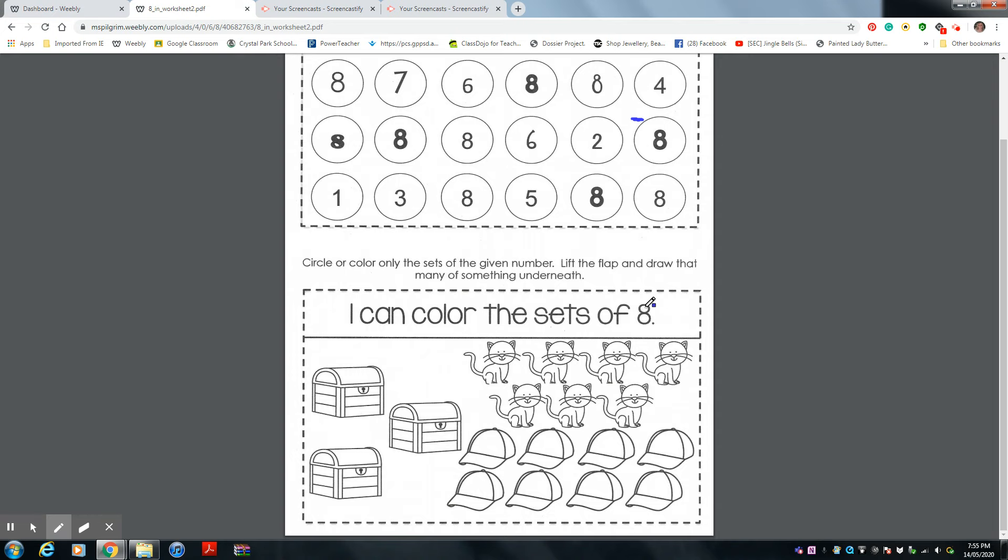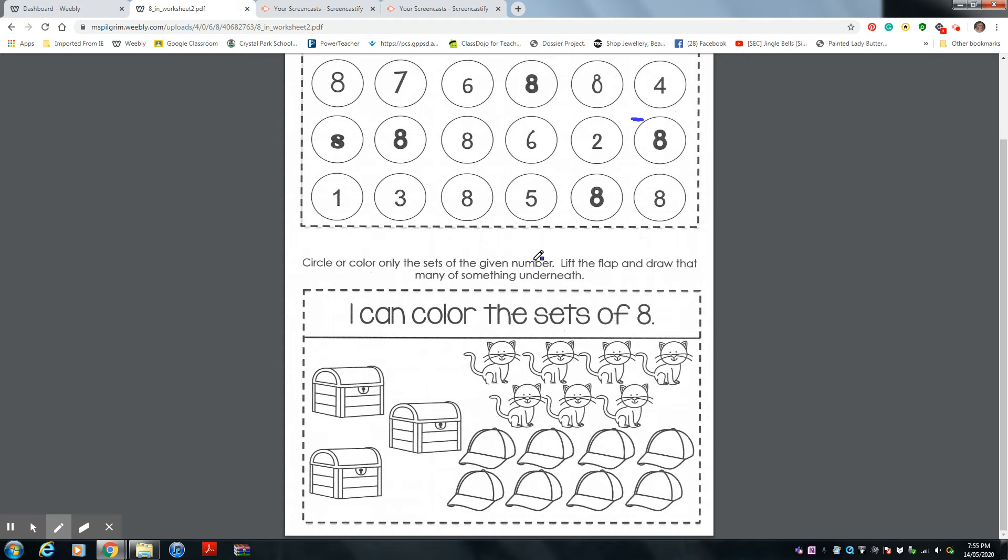So first of all, you need to cut these out. Remember to glue them in your book. I forgot to tell you that in the beginning. So you're going to circle or color only the sets of the given number. Lift the flap and draw that many of something underneath. You're going to glue this top part in your book, lift this flap up, and draw eight things underneath.